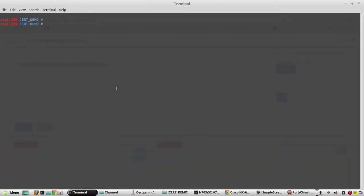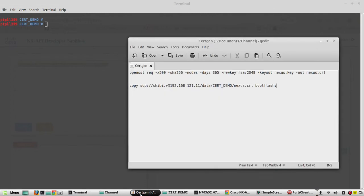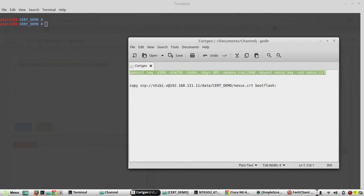To generate a certificate, I will be using OpenSSL in my Linux machine. You can use any certificate generation tool or you can even get it signed from an external CA and install it.